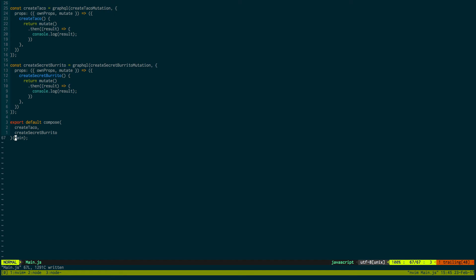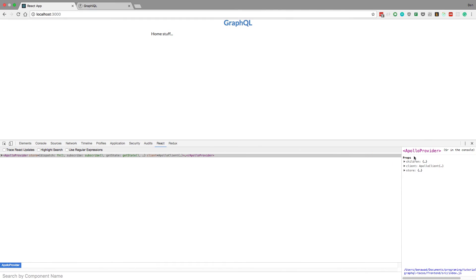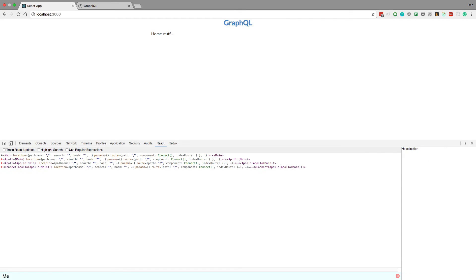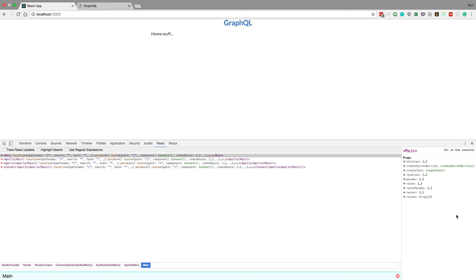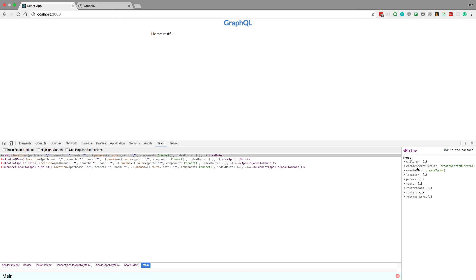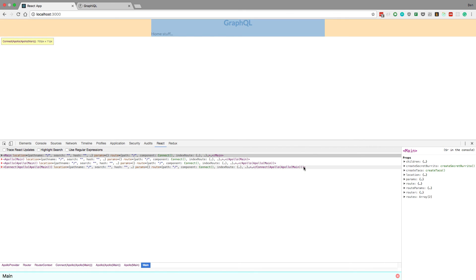And there we go. We come back over here, we should still see our props. So now we are able to programmatically call the server, call a mutation on the server. All we have to do is click a button, and then our button will call this function that we just created in the props and it'll update the server. So in the next video we'll actually set up the button that you click that'll run this function. We'll see you next time.